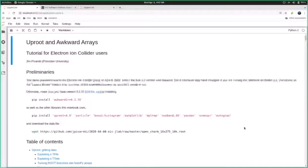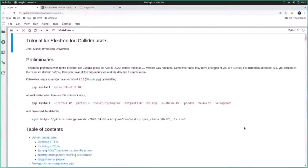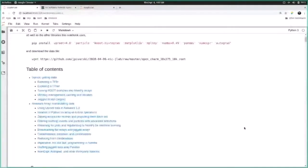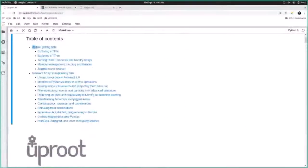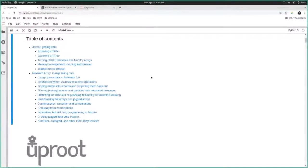You can run these things by clicking on a box and Shift-Enter. You can also modify what's there if you want to do some exploration while I'm talking. I'll start on my machine. The table of contents covers both Uproot and Awkward Array. I intend to spend most of this hour talking about Awkward Array, but I'm going to do Uproot first because it's how you get the data.